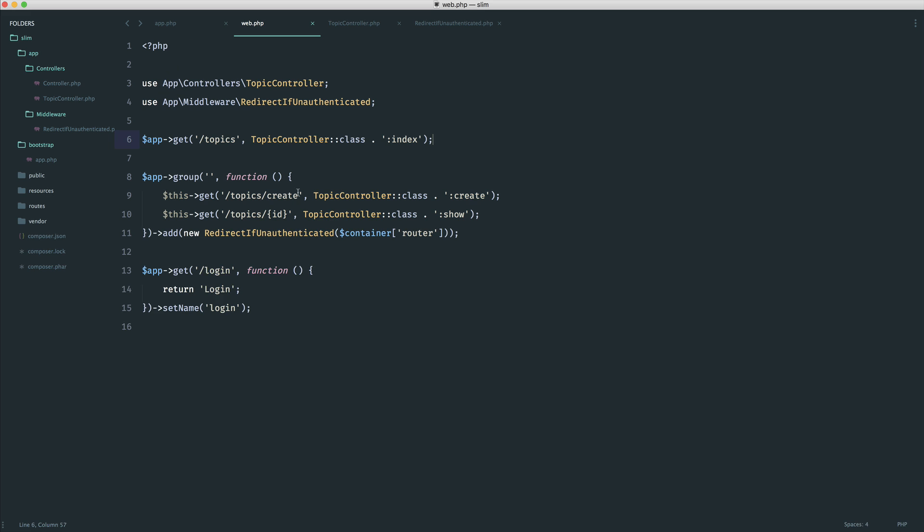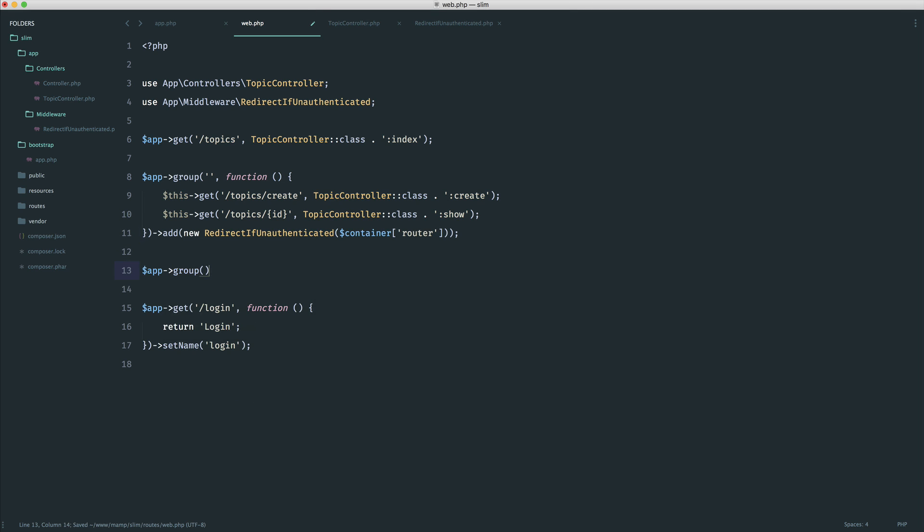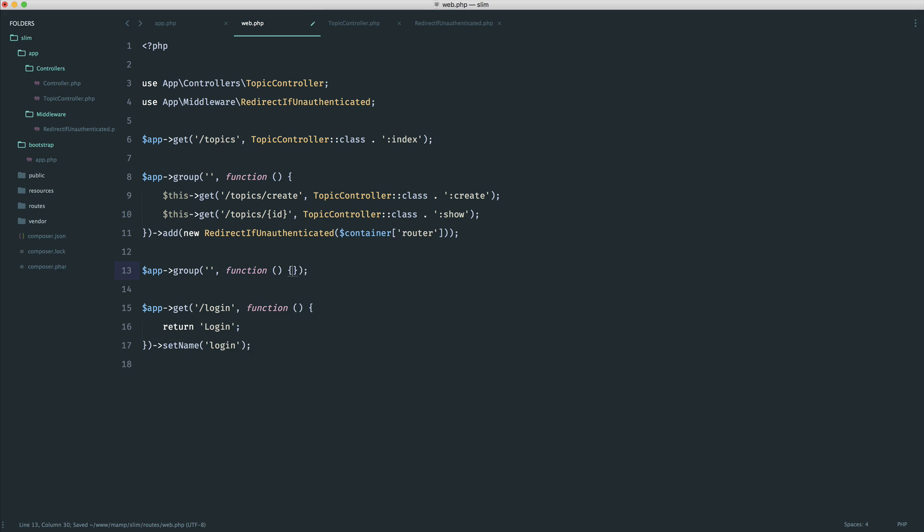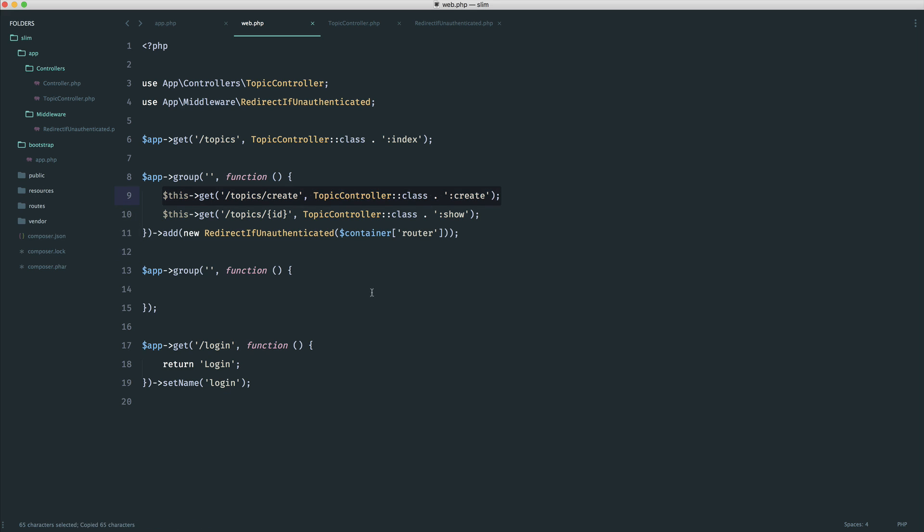Now, if for example, you had a route that you wanted to control or protect against people that maybe were already signed in, what I would recommend you do is go ahead and create a group for these as well. So you could, in fact, say, well, inside of here, I want maybe a login route. So let's just copy this to save a bit of time.